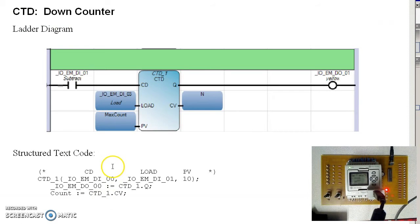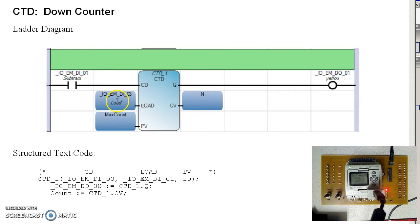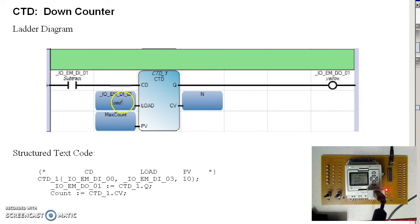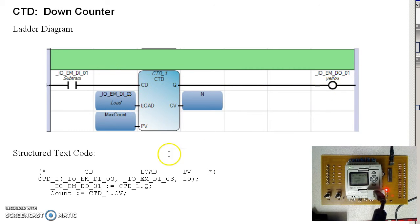Down counter is very similar. I'm going to count down from 10. When I hit input 3, I'll decrement the count. When I get to 0, the yellow light comes on.